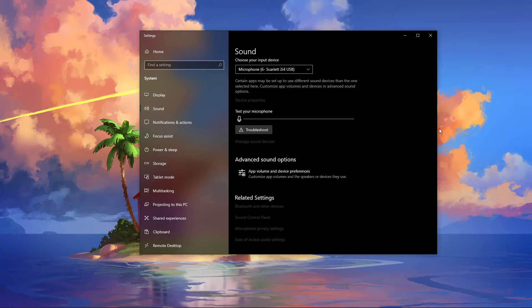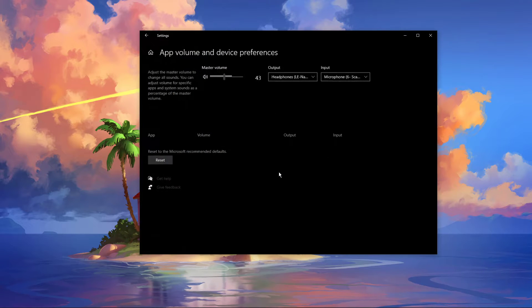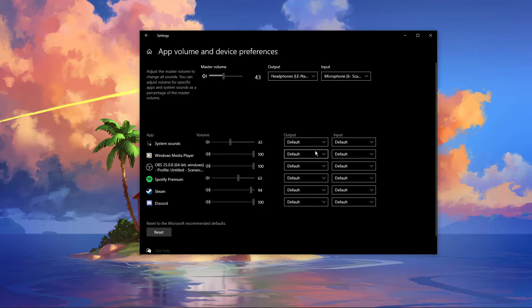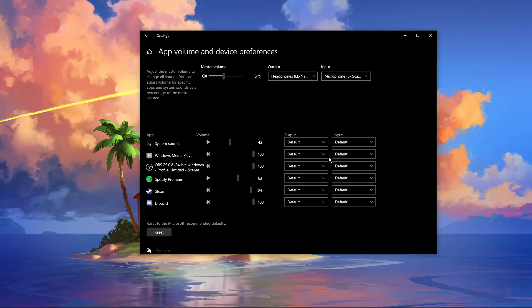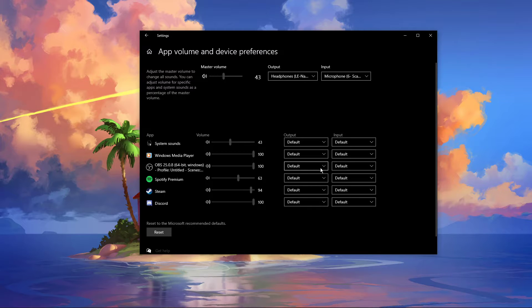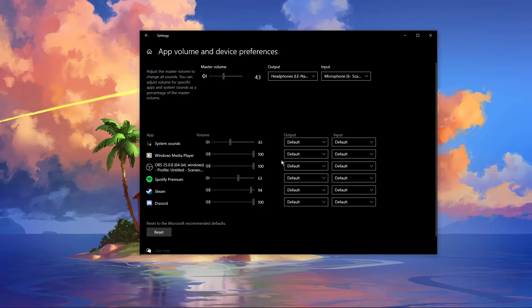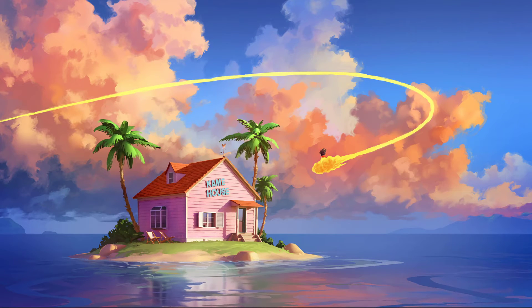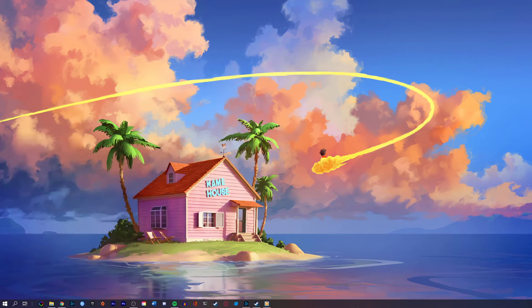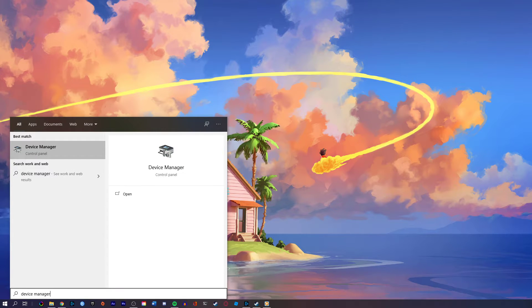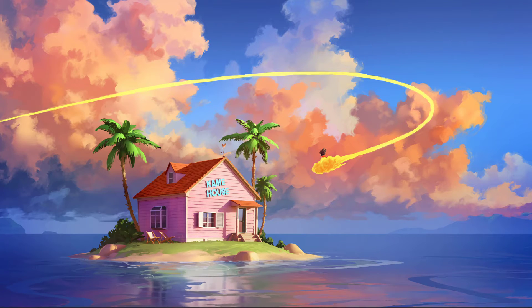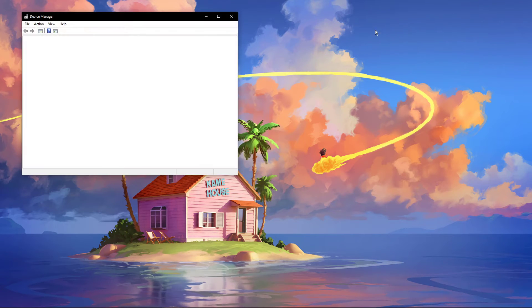In your advanced sound settings, you can assign the input and output devices for each application, as well as changing the volume. After tweaking your settings, you can close this window and search for Device Manager in your taskbar search and hit Enter.